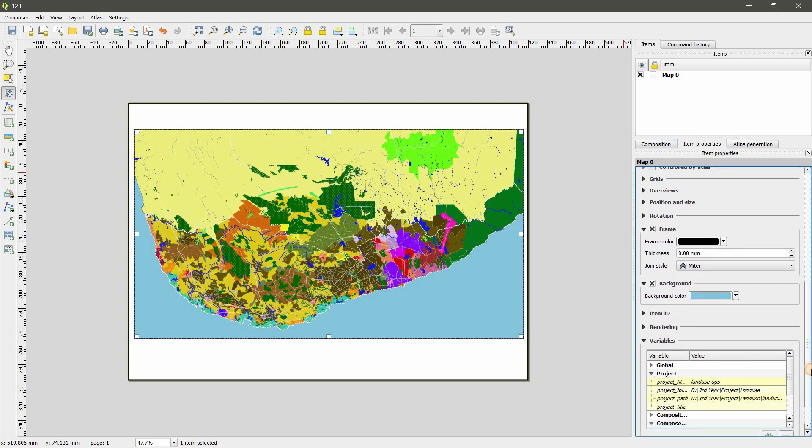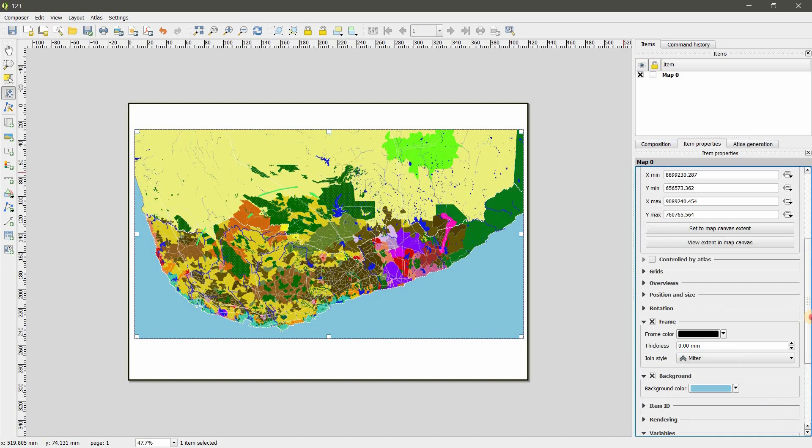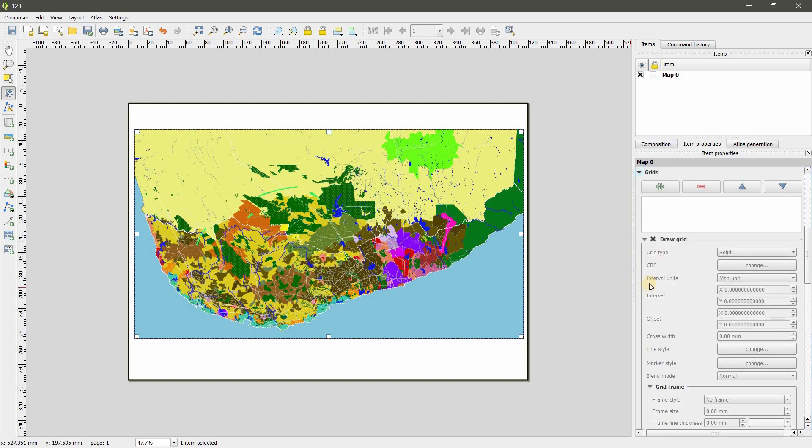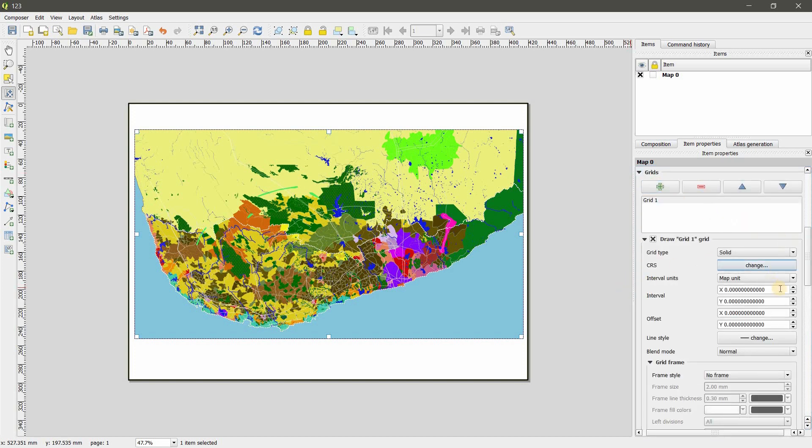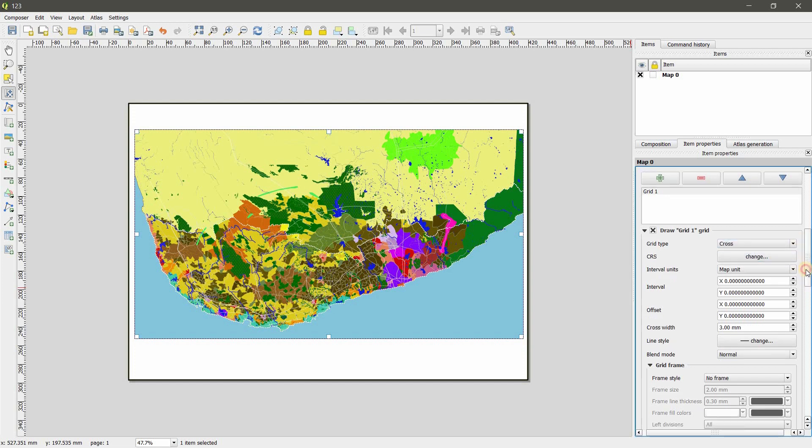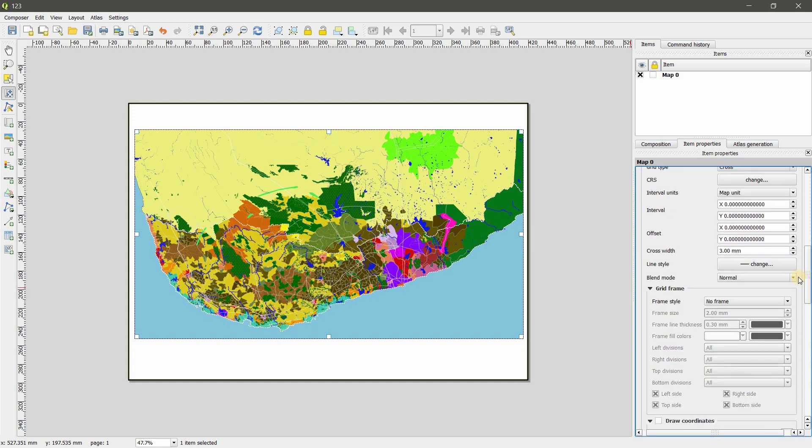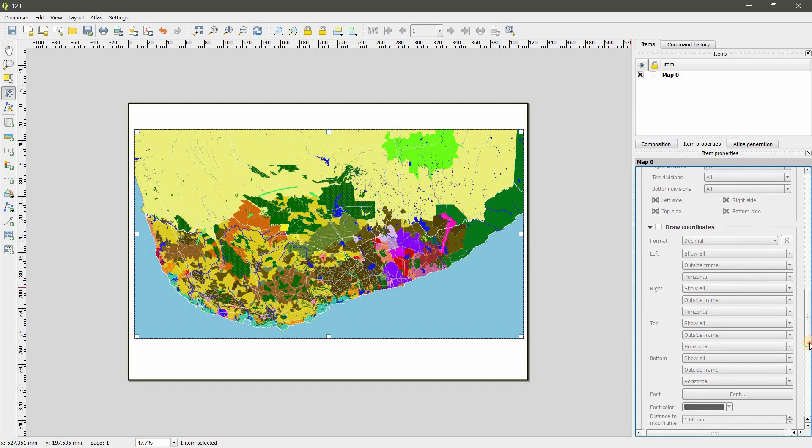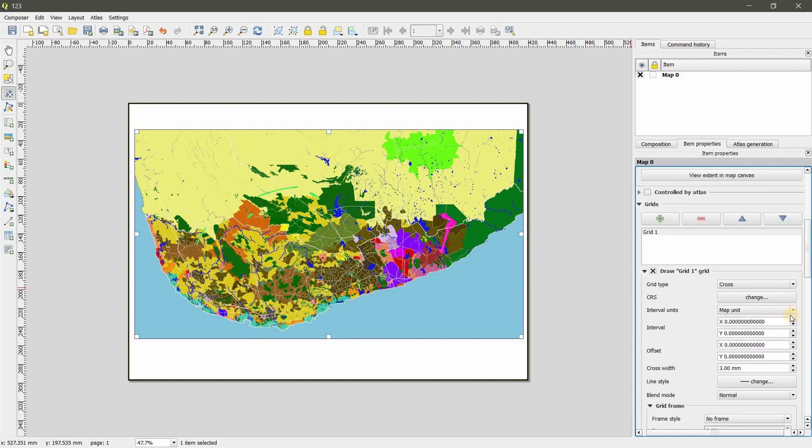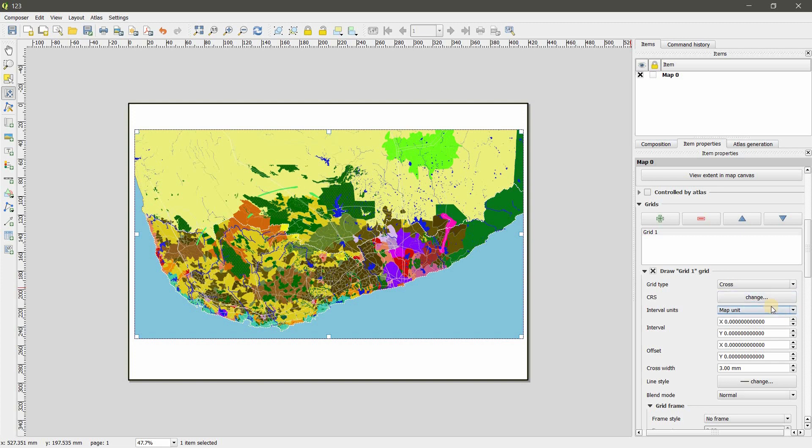Grids are also possible. Here you can use the previous map unit to millimeter, centimeter, default. So I am giving map unit.